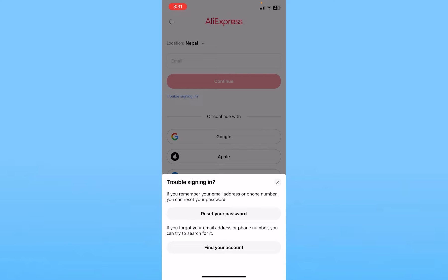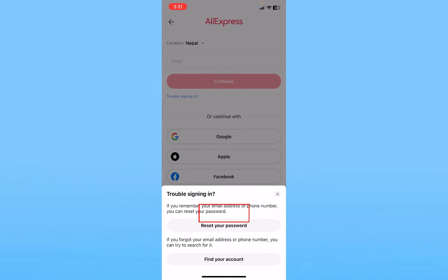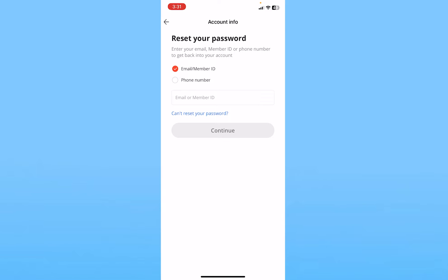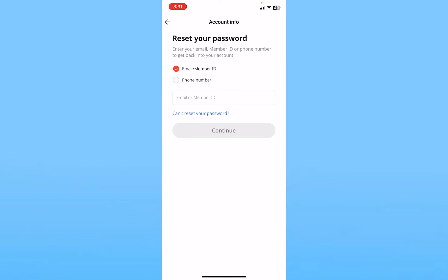Once you click on it, it's going to show you two options. If you forgot your email, click on Find Your Account. If you forgot your password, click on Reset Your Password. Click on Reset Your Password and it will take you to the account recovery page.